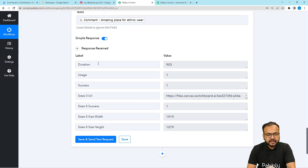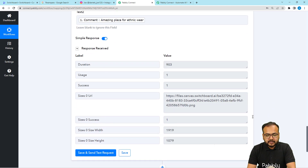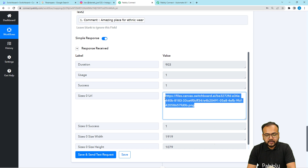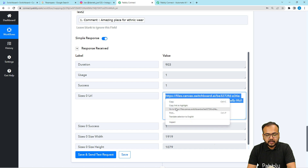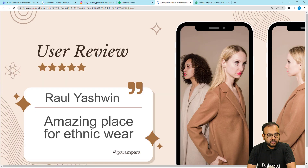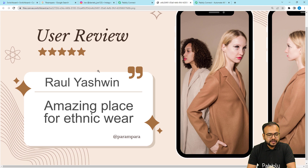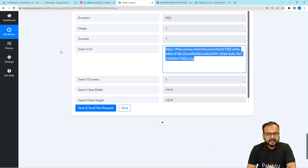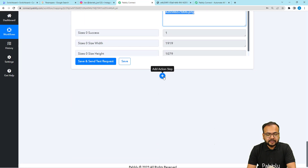In the response, we got a URL in PNG format. When you open that URL, you can see the brand new image — the reviewer's name is displayed and the comment is there as well. This is how we can create images. Now it's time to share the image.